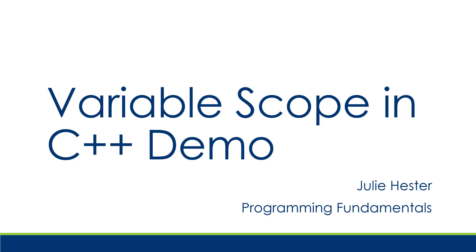Hey, this is Julie, and I'm going to demonstrate variable scope in C++.